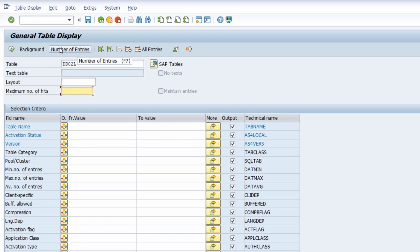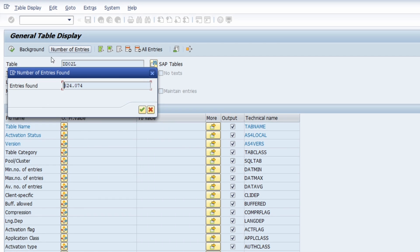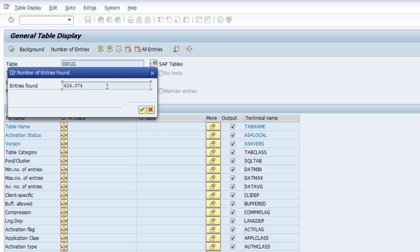With the number of entries button or the F7 key on your keyboard, you get to know how many tables are currently available in the SAP system. In my SAP system, there are almost 625,000 tables available in the system.